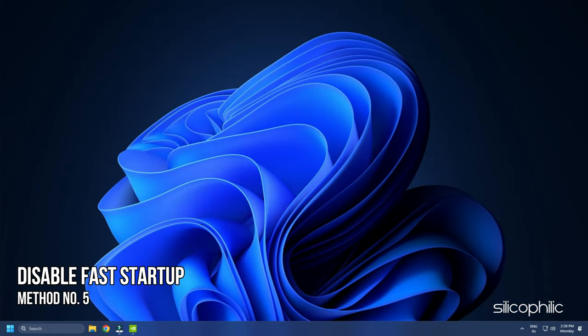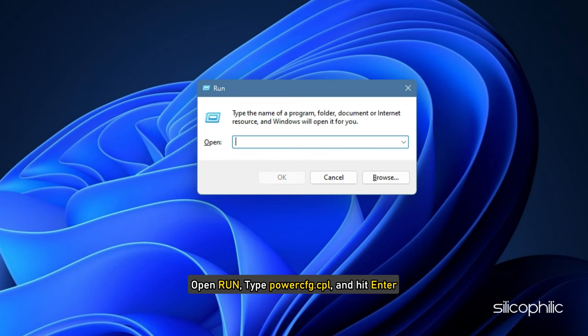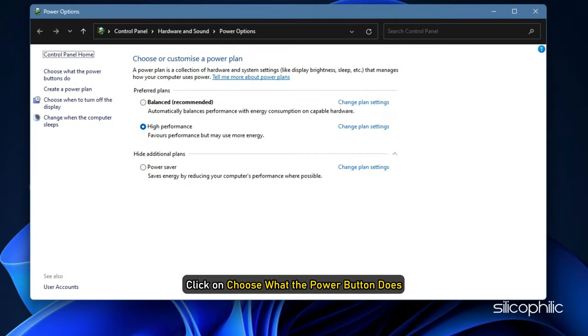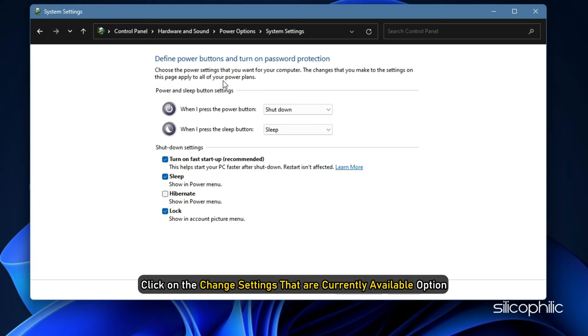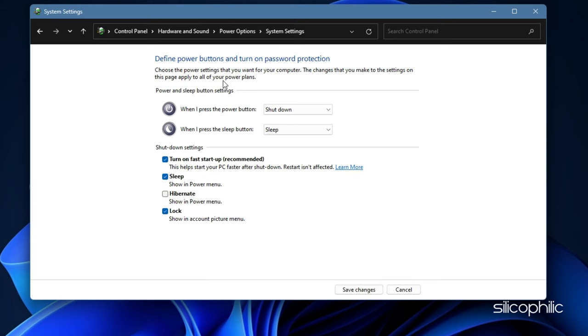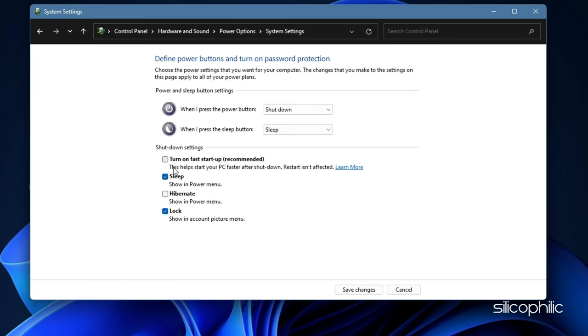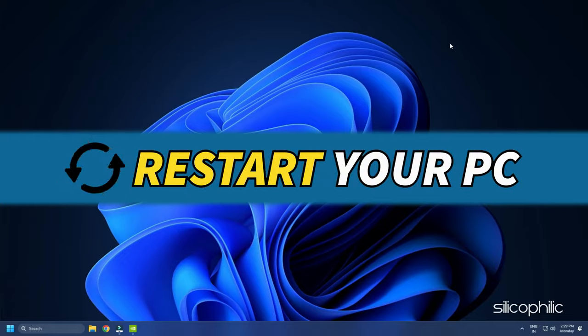Method 5. Another thing you can try is disabling the Fast Startup feature. Open Run, type PowerCFG.CPL and hit Enter. Click on Choose what the Power button does. Then click on the Change Settings that are currently available option. Now, uncheck the checkbox for Turn on the Fast Startup option. Save the changes and restart your PC.